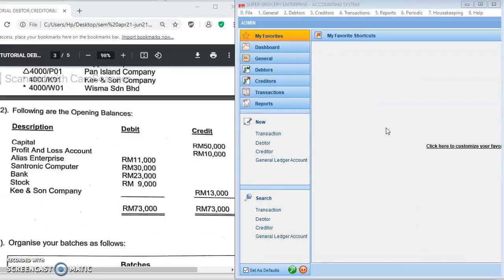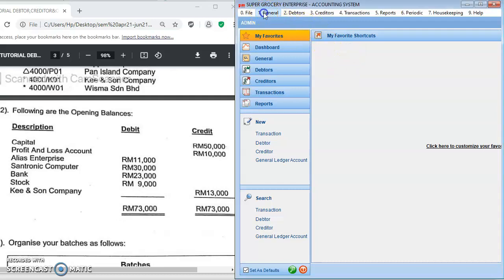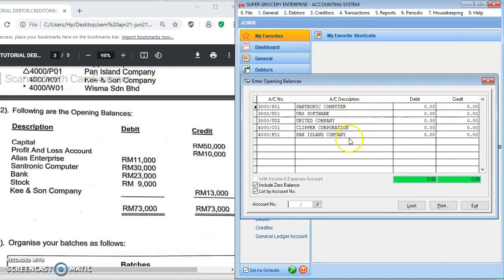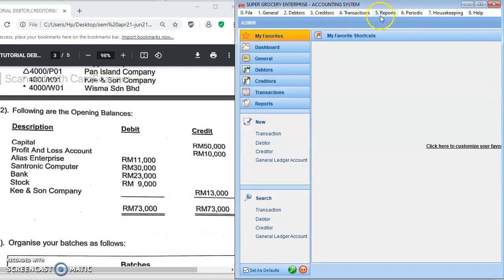Now I'm going to show you how to enter the opening balance, which is the amount brought forward from the previous year. You go to General and then enter Opening Balance. All the chart of accounts will appear here, but since you have not yet entered the capital and profit and loss accounts, they do not appear yet, so you need to create those chart of accounts first.